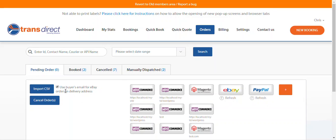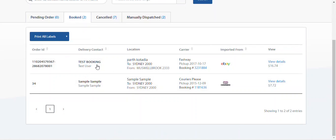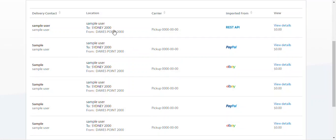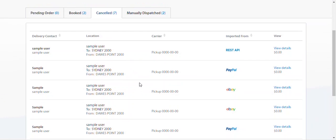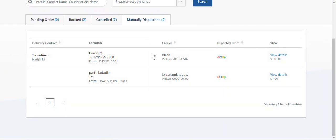You can import more orders from CSVs. You can look at the booked orders, any cancelled orders, and orders that have been manually dispatched.